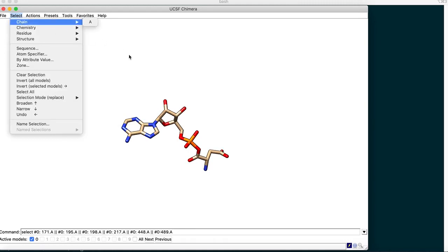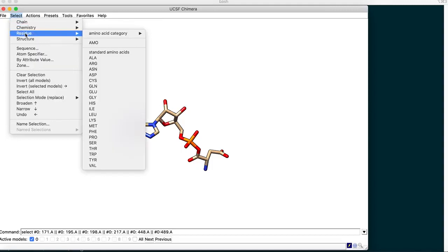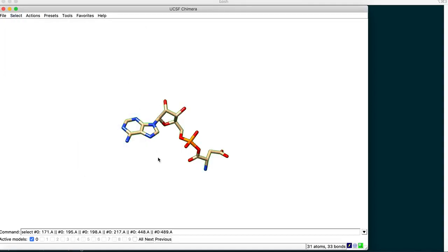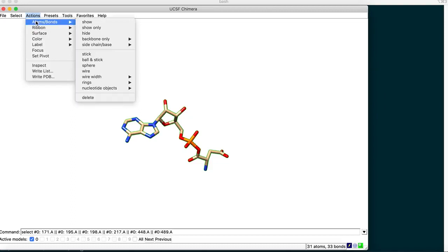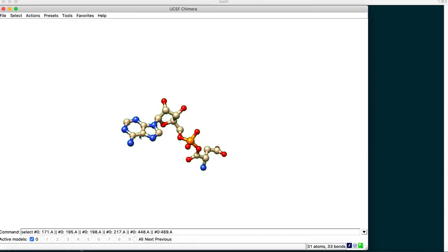Although we are only displaying the ligand AMO, the rest of the molecule is still intact. Every time you operate on this molecule you have to highlight it first. Go to Select, Residue, then AMO - it's highlighted again. Now change the representation to Ball and Stick: go to Actions, Atoms or Bonds, pick Ball and Stick. You see a beautiful ball and stick representation with atoms as balls and bonds as sticks.